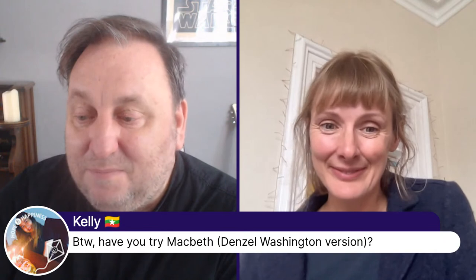Apparently the Denzel Washington Macbeth is fantastic. Kelly, can you tell us if you enjoyed it? We're getting a lot of votes for Romeo and Juliet here. About 50-50, I would say, between watched and read. So we've got lots to talk about today. Let's get down to the questions we're going to be looking at.